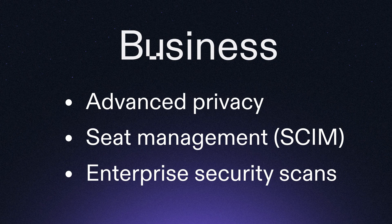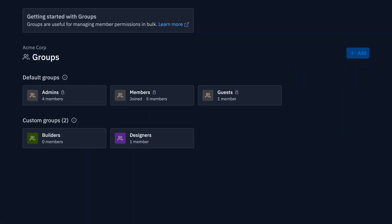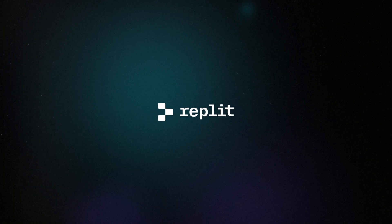Last but definitely not least, we're introducing a ton of teams and enterprise functionality to help your business build better apps. That includes protected development previews, as well as viewer seats and advanced seat management through SCIM. We're also adding an advanced security scan for enterprises in partnership with Semgrep. With today's launch, we're excited to make Replit not only the best Vibe Coding platform out there, but also the safest and most secure, both for individuals and Vibe Coding teams. I'm Matt with Replit — until next time, peace.